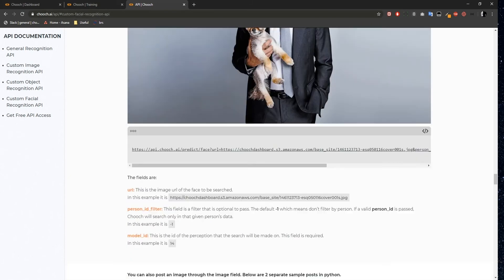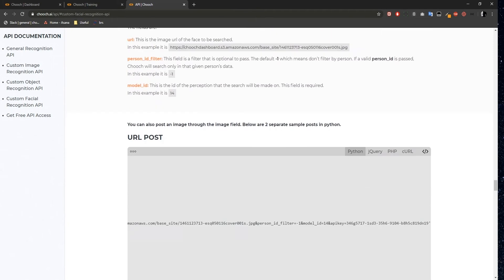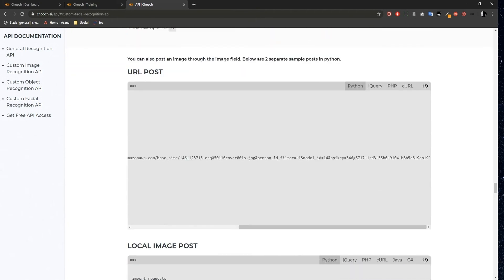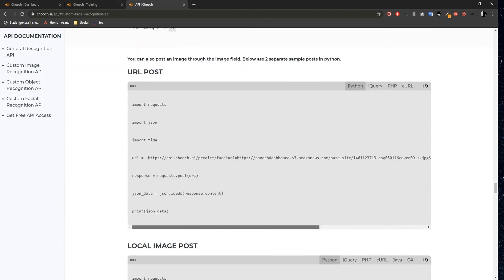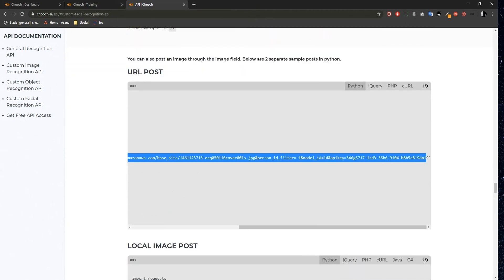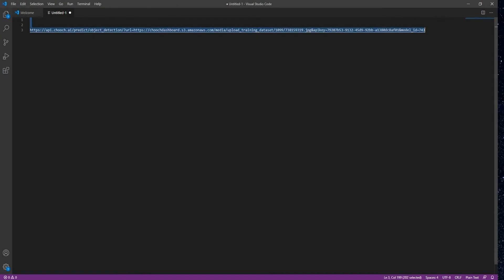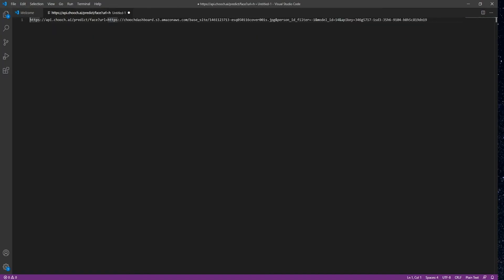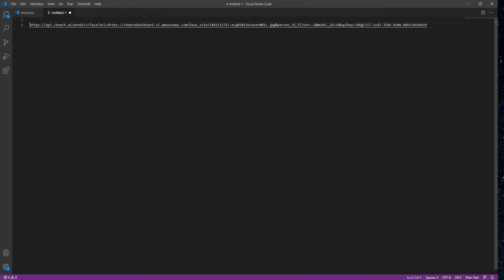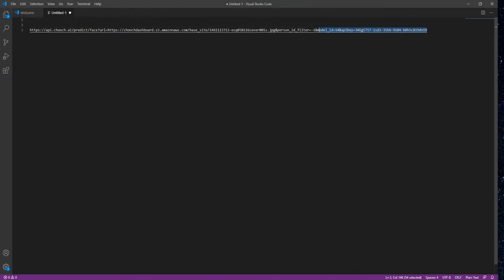Once again, I'm going to scroll down to the URL post field and copy this URL section, then paste it to my text editor. Again, we have the API key, the Model ID, and Image URL.